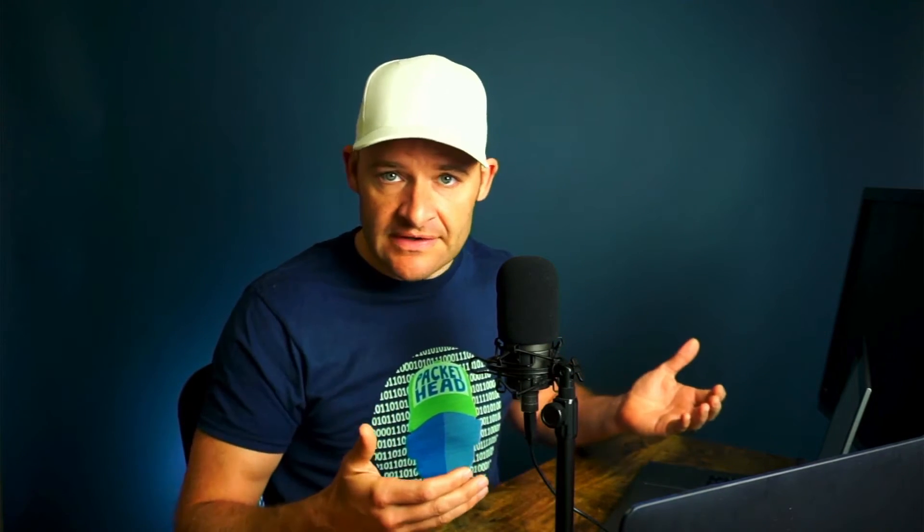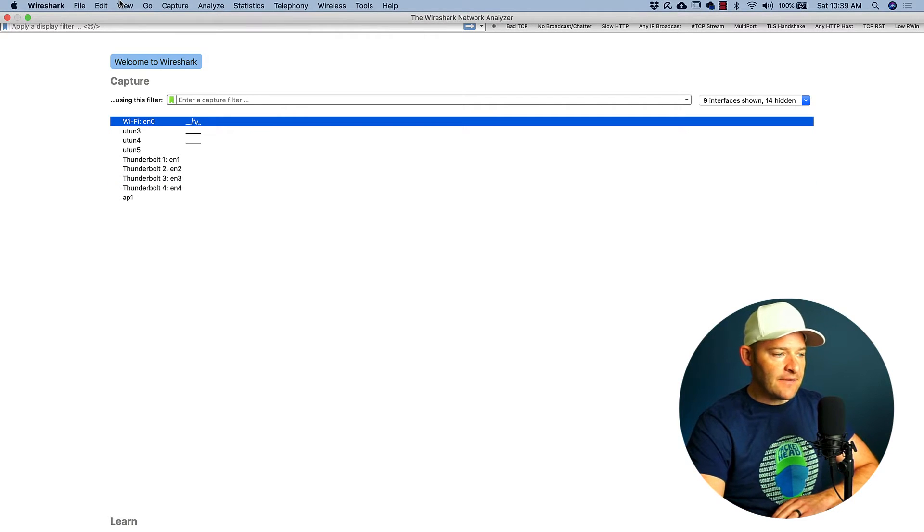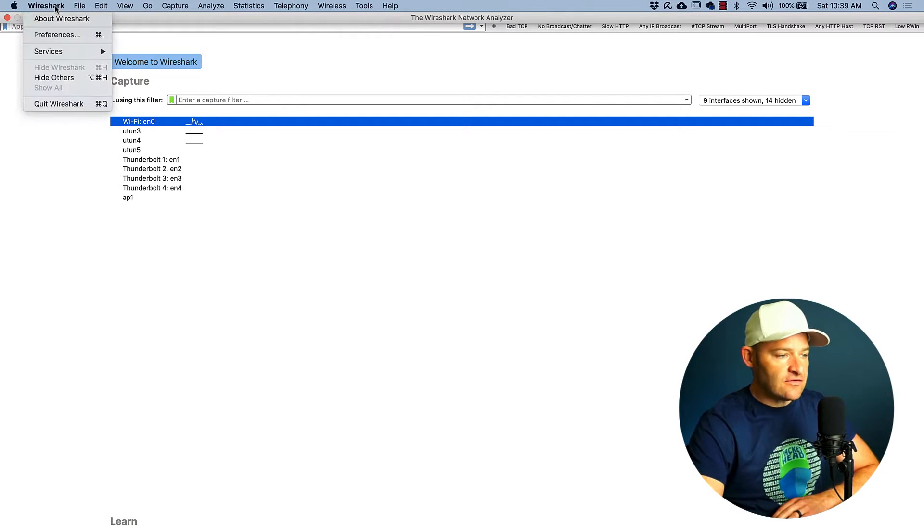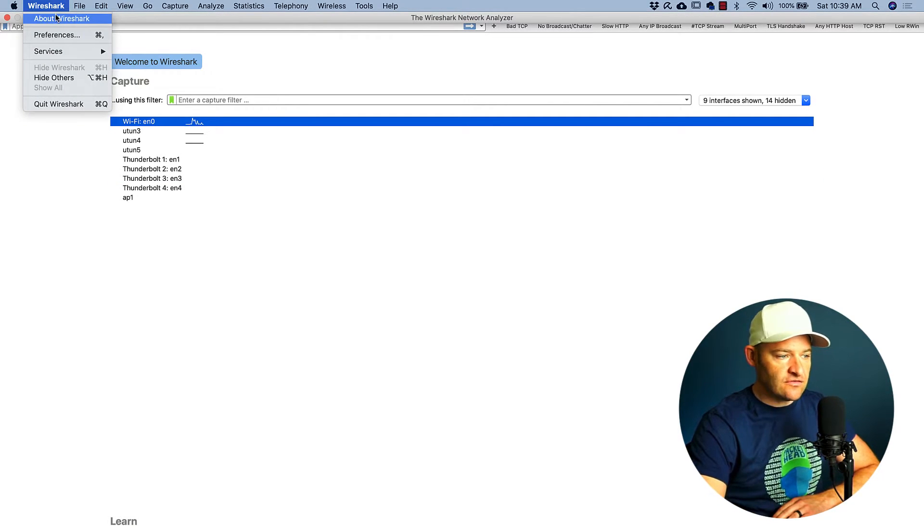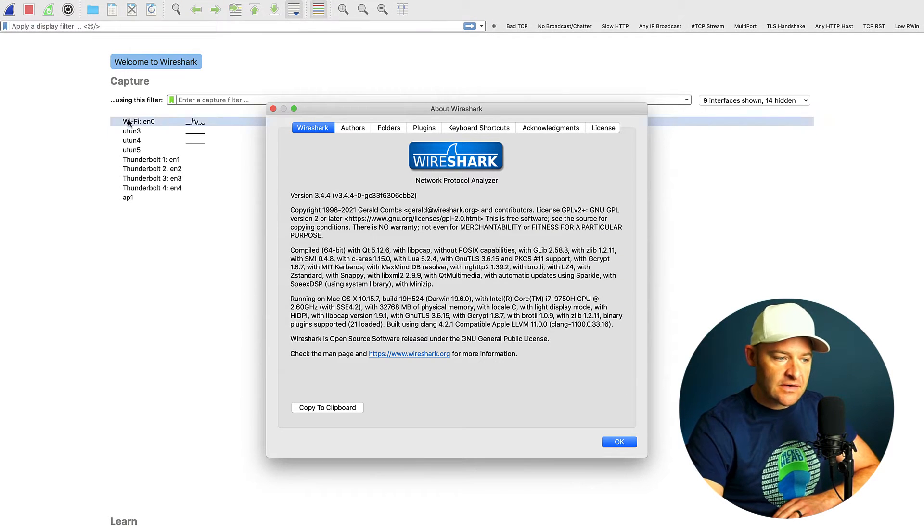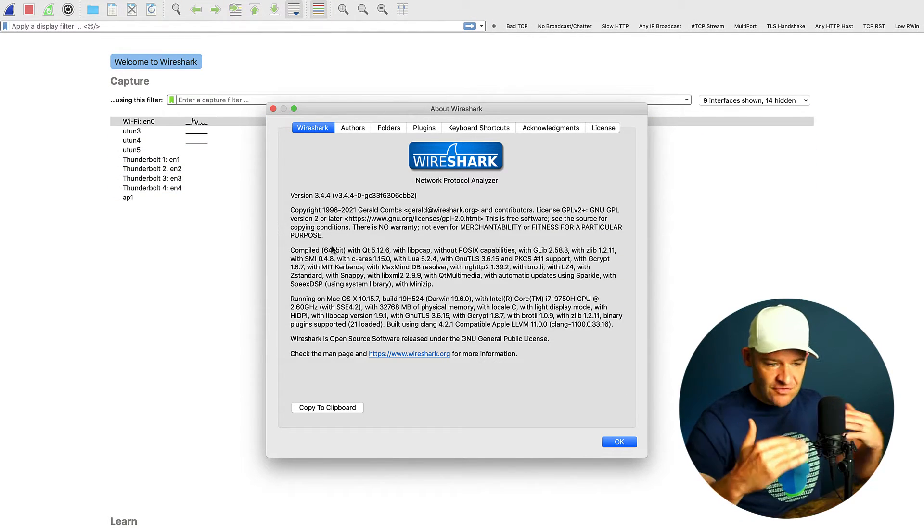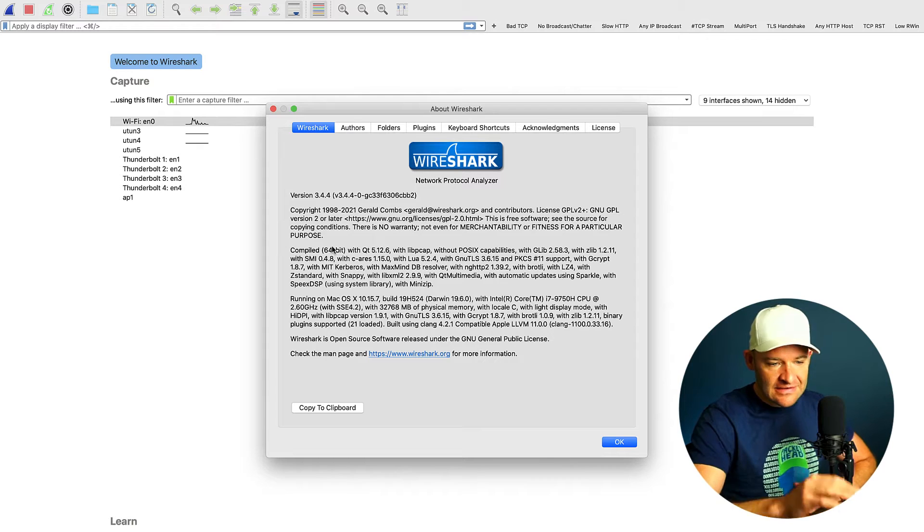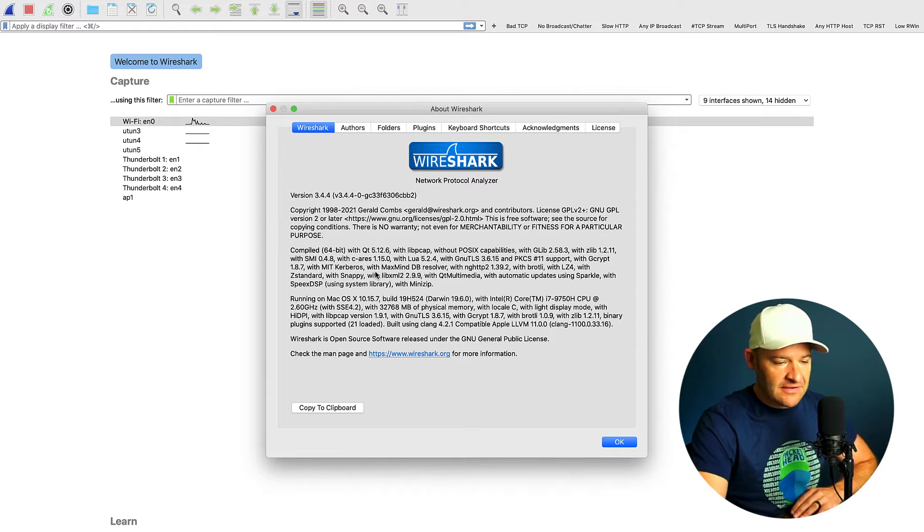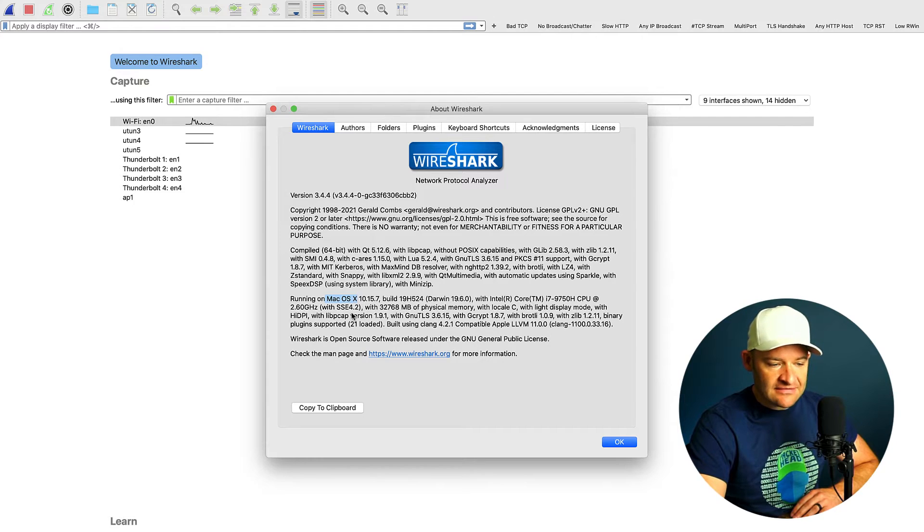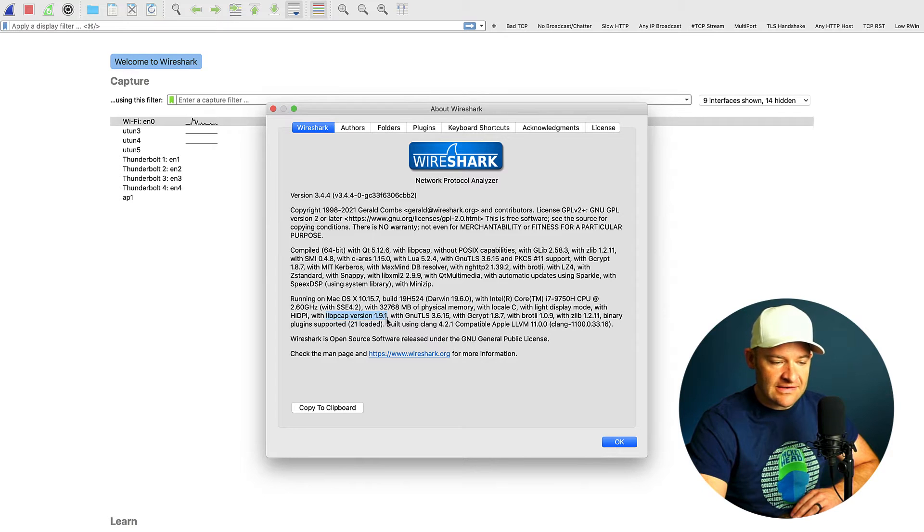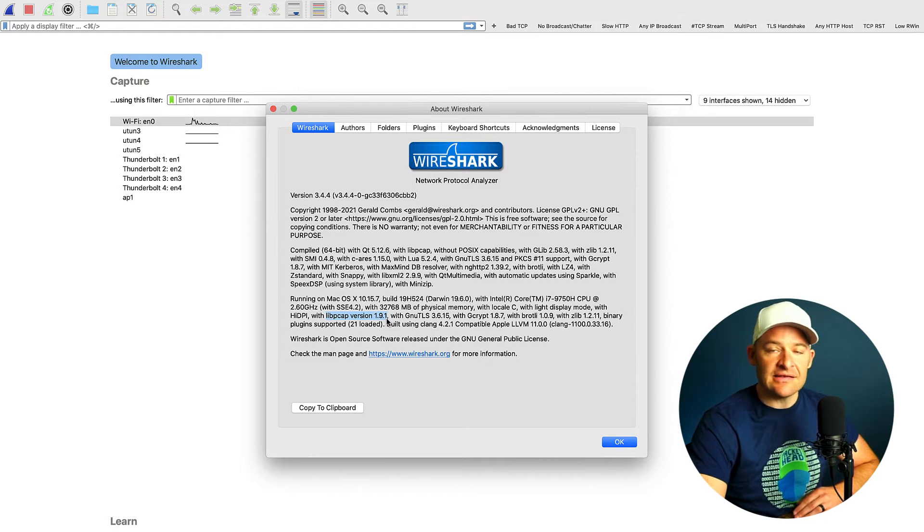First let's get started by looking at what happens when we install Wireshark. In order for Wireshark to capture traffic it needs to use a packet driver. One way that we can see which one our machine is using is by going up to the top, and I'm on a Mac system here. I'm going to go to Wireshark, About Wireshark, and here I can see upon the installation. If I come down here to the operating system that I'm running, here's my Mac OS, and if I come down here a little bit lower, I can see I'm using libpcap version 1.9.1.